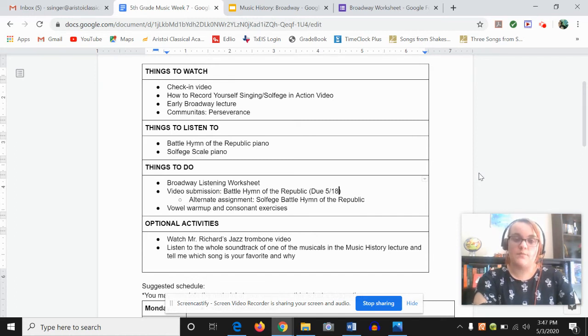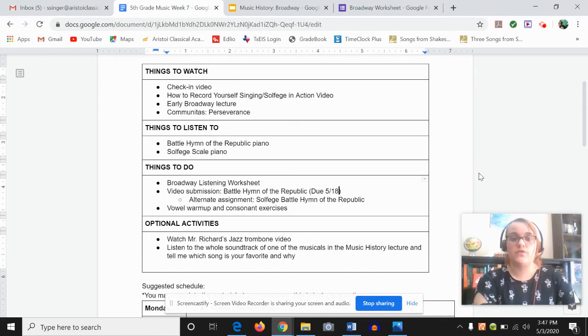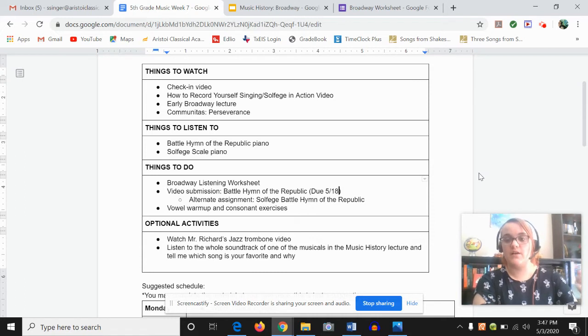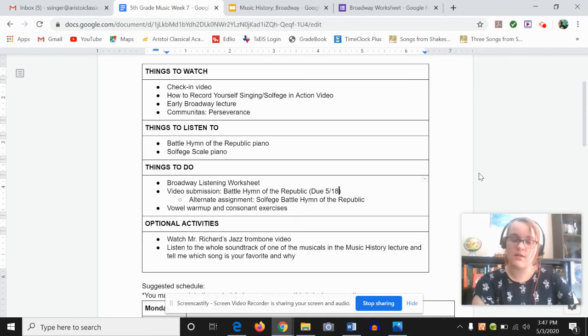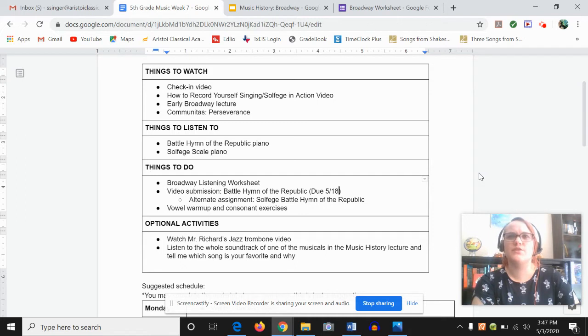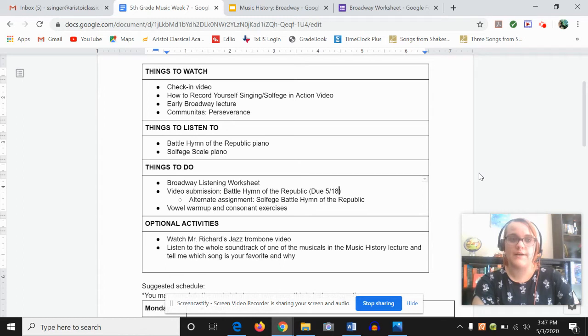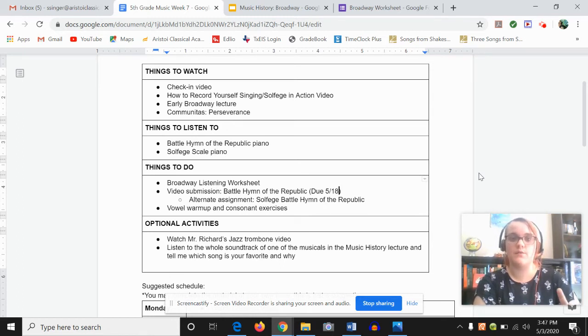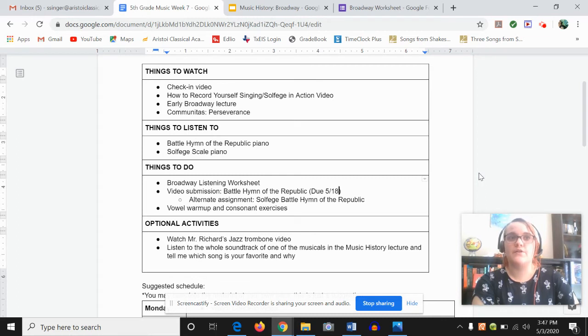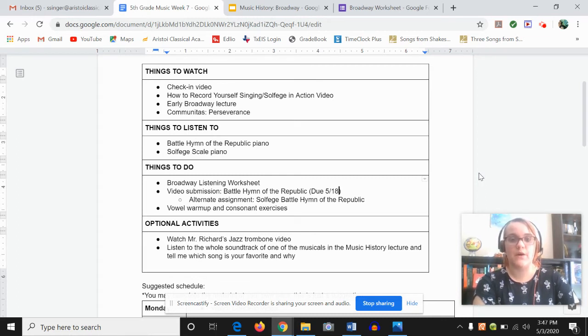And your assignments for this week, you have a worksheet on Broadway that is really similar to the one that we did for the 1900s to 1919, where there's some questions that go with the presentation. And then there's some things to listen to and some questions to answer about that.